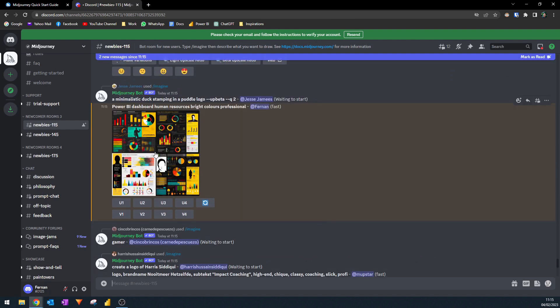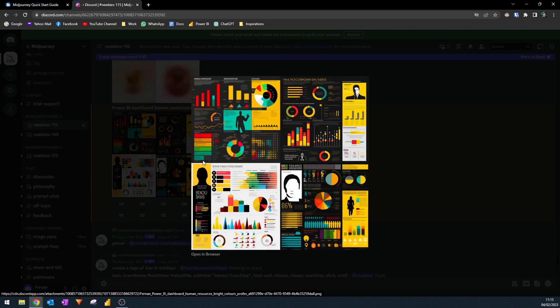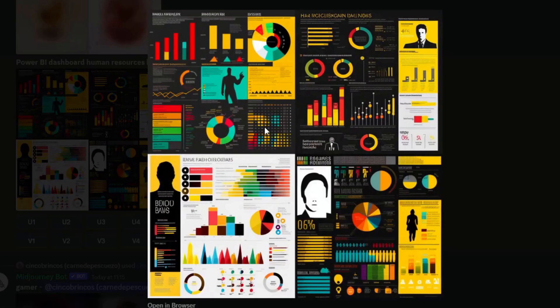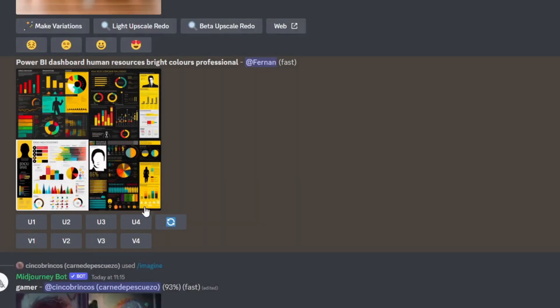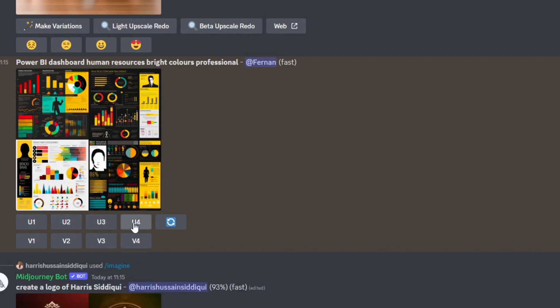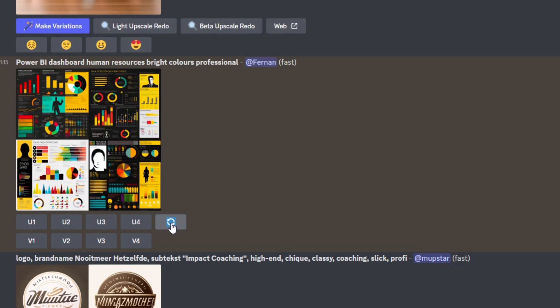Now that the job is done, you can see that here's what it's created. So it's created a few different variations of a design for a human resources dashboard, which I think the designs are actually really, really good. So from here, you will see that you have a few options. You have U1 to 4, which allows you to select. So 1 is on the top left, 2, 3, 4. So U stands for upscale and it allows you to select one variation here and upscale it, giving it more detail and a larger version of that image. You have the rerun button here, which simply just reruns the job so that you have different results.